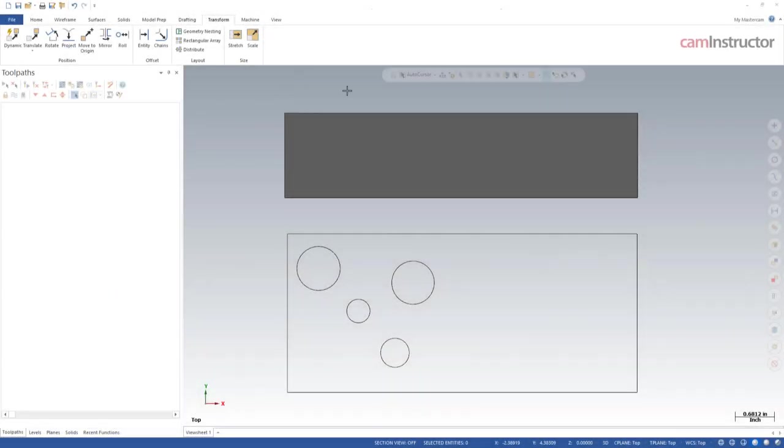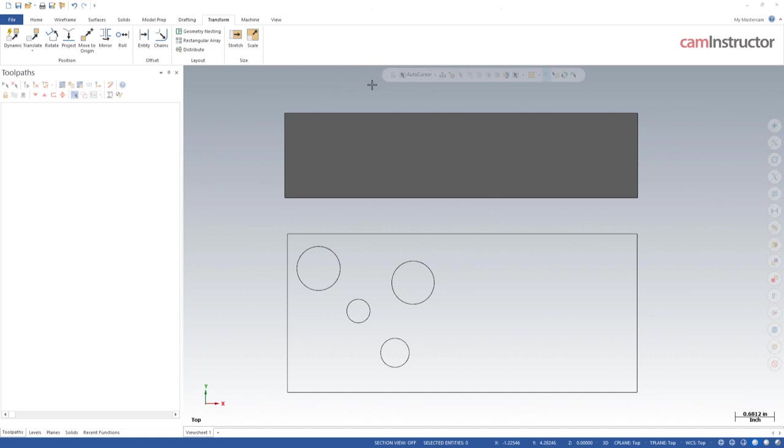In this video, we're going to be talking about the selection bar up here at the top of the graphic screen. The selection bar is going to help us tell Mastercam what it is we're trying to select and refine what can be selected and how it's selected to make our selection process much easier. Let's go through each of these buttons and see what they do.